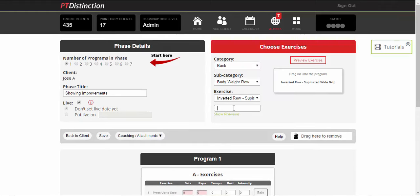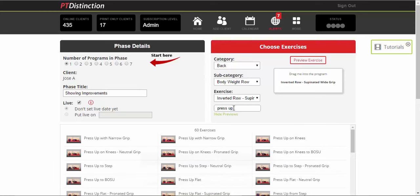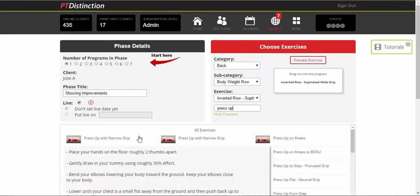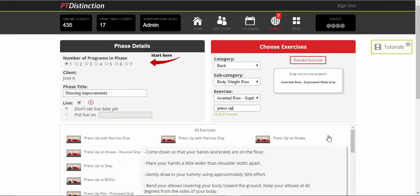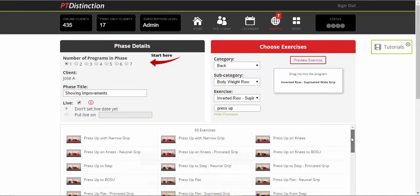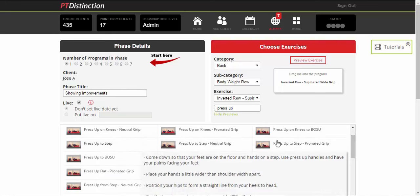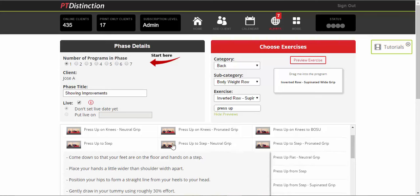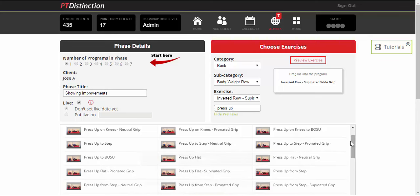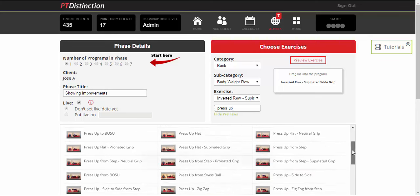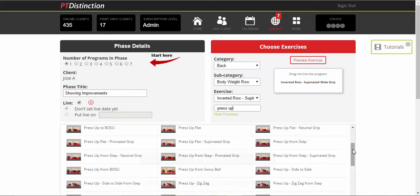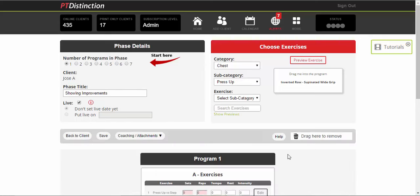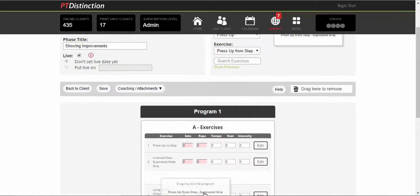This will also work when you're using the search box. You type in what you want and then the number of exercises. So 60 press up options. Again, you can see the preview of all of them. So the little video there, and you can scroll over and see the description of each exercise. When you've got the one you want, you can just select it and drag it and drop it in.